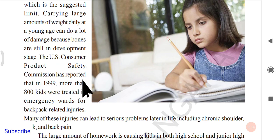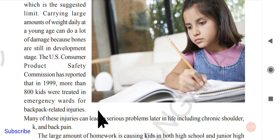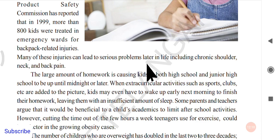The U.S. Consumer Products Safety Commission reported that between 1990 and 1999, more than 800 kids were treated in emergency wards for backpack-related injuries. Since students carry so many books on their backs, they get back pain and related injuries. Many of these injuries can lead to serious problems later in life, including chronic shoulder, neck, and back pain that can last throughout their adult lives.